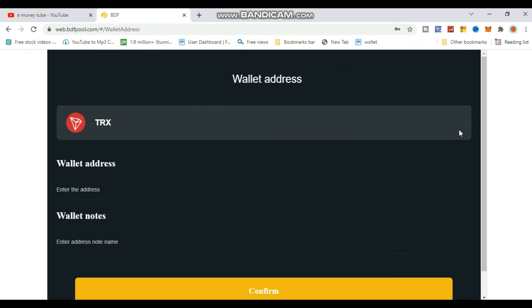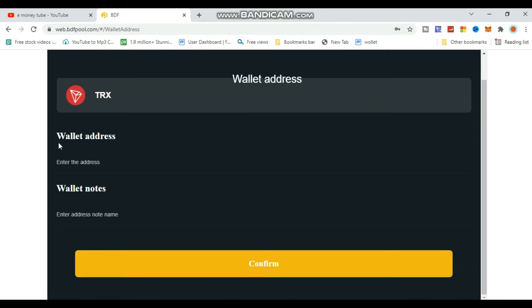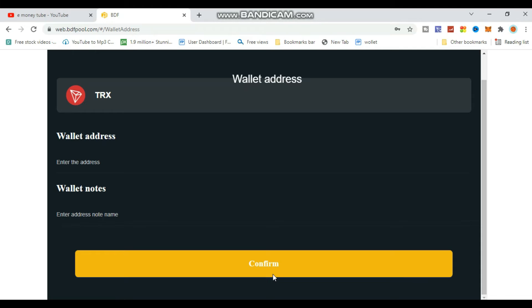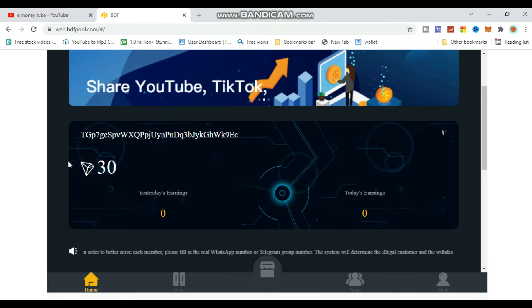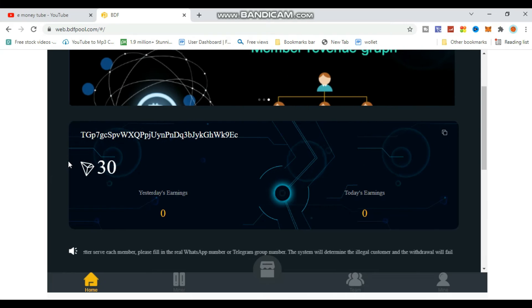Next, add your wallet address. Find the TRC20 address field and enter your address. Click confirm to save your wallet information. This is where you'll receive your TRX earnings.